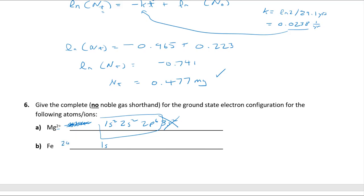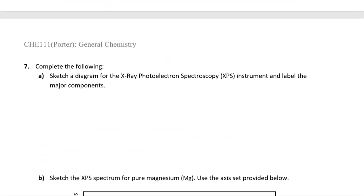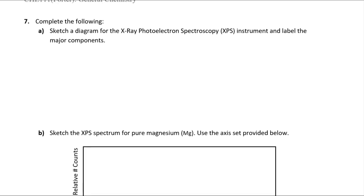Iron has 26 electrons. Writing it out: 1s² 2s² 2p⁶ 3s² 3p⁶ — that's 18 — then 4s² (filled first), then 3d⁶. Checking: 10 plus 8 plus 8 equals 26. We've got it. Use the periodic table to help you figure out the correct filling order.